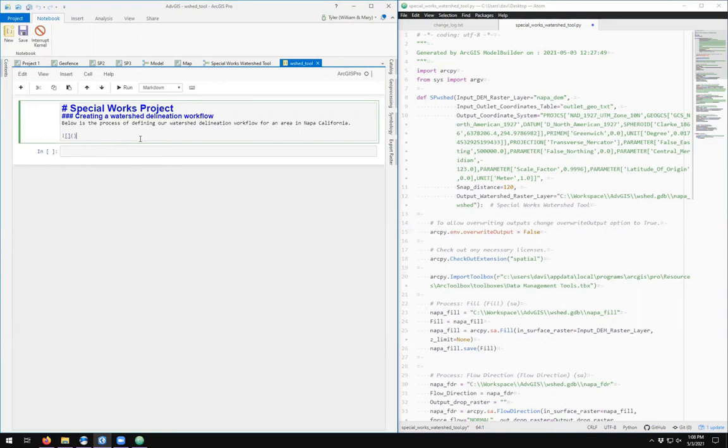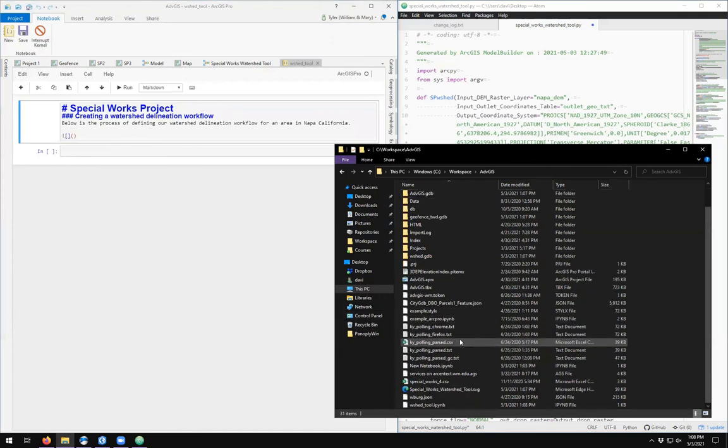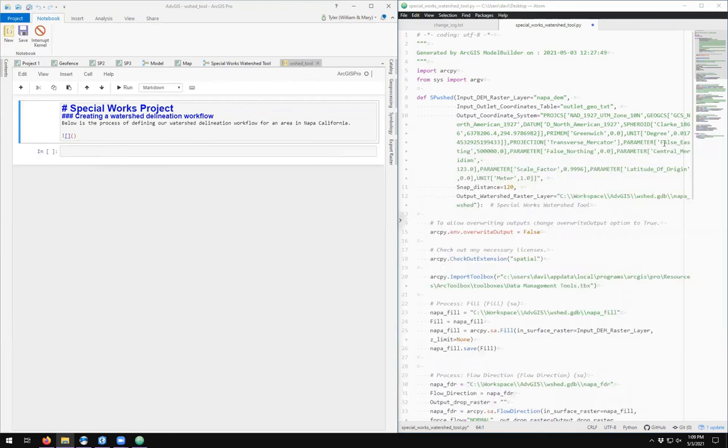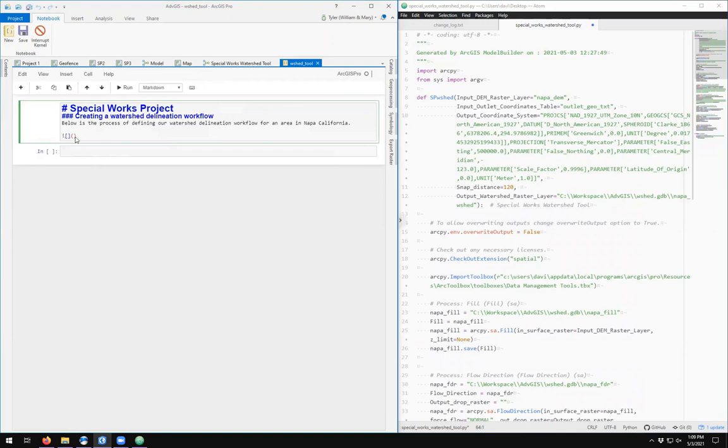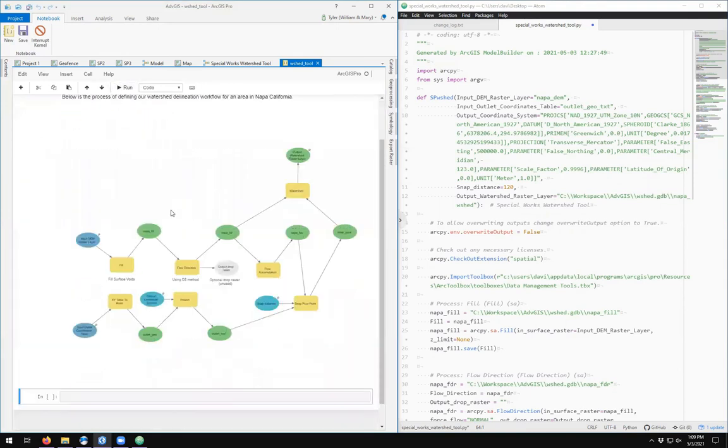No text. And we call this Special Works Watershed Tool SVG. Let's see if that will render. And there we go.